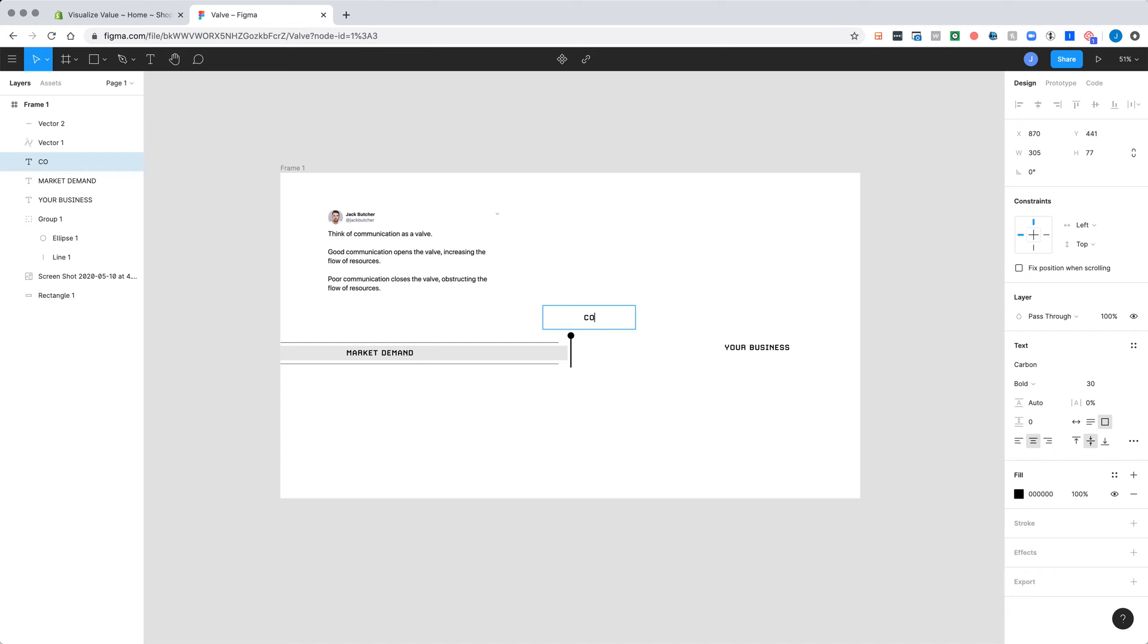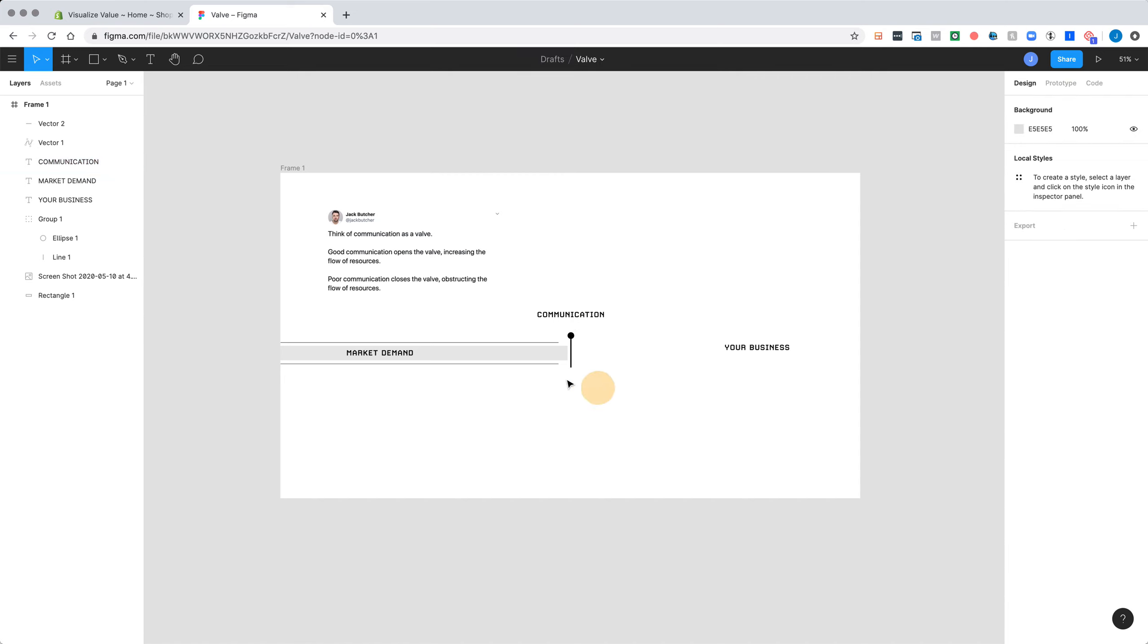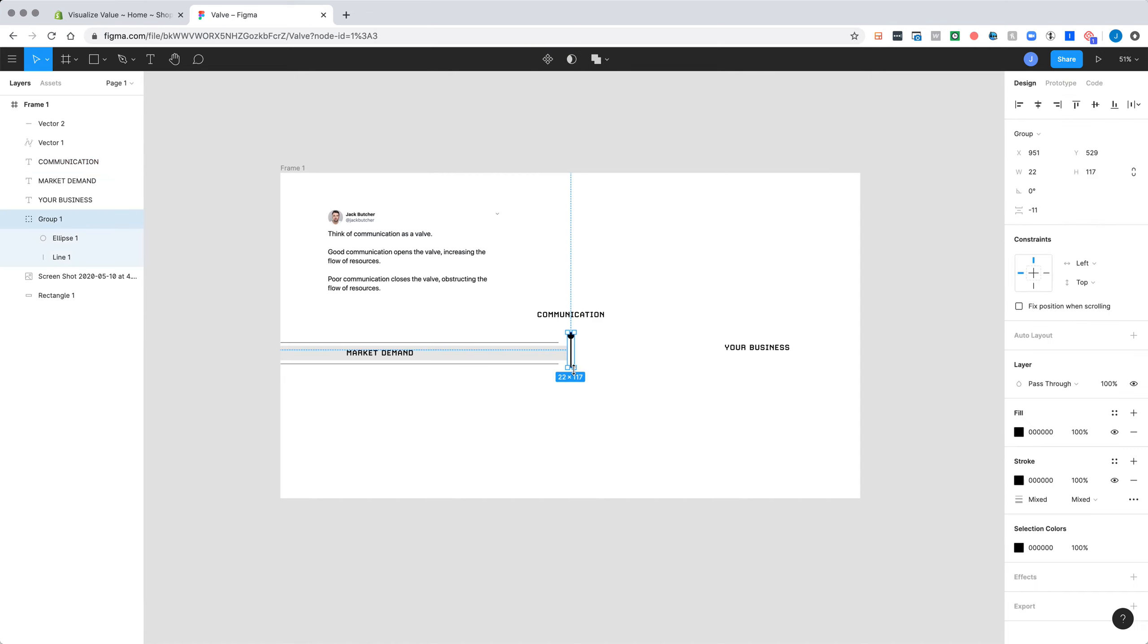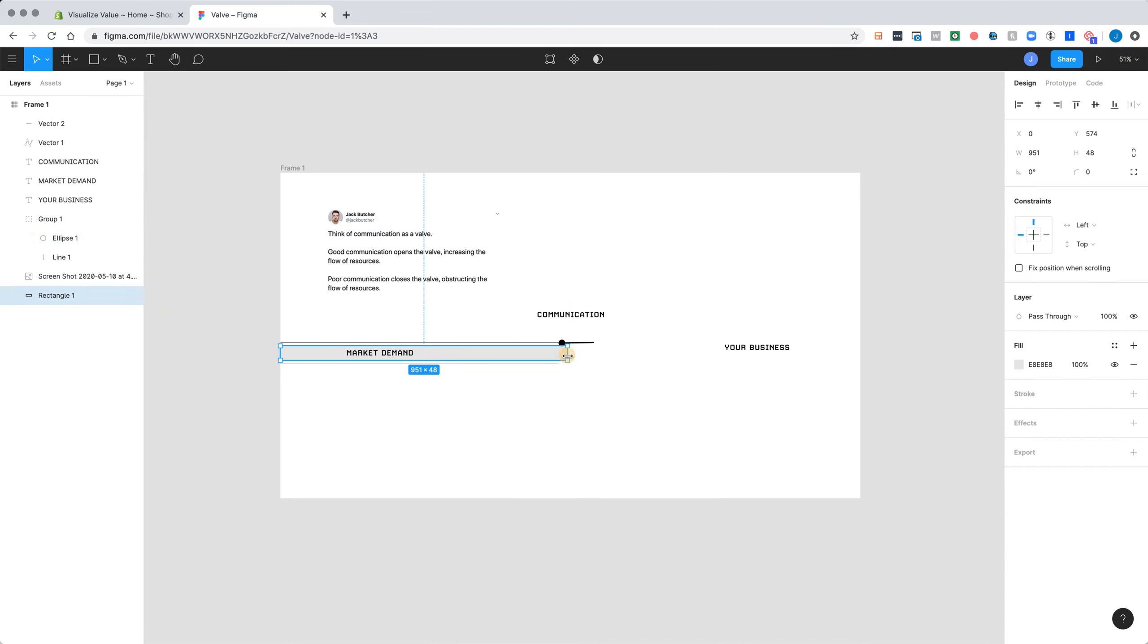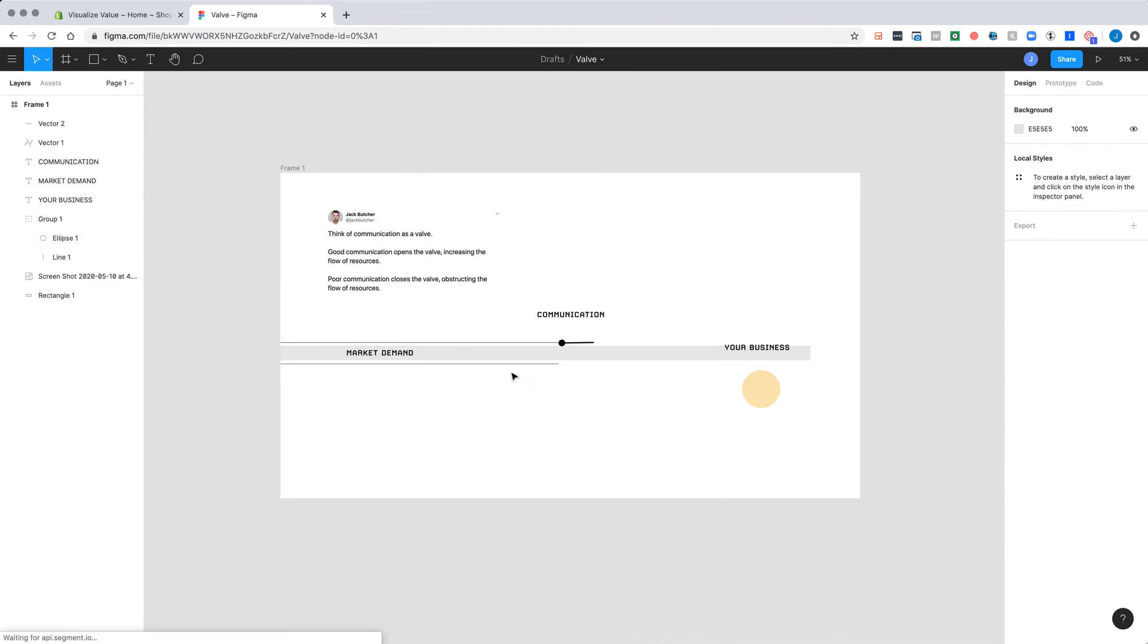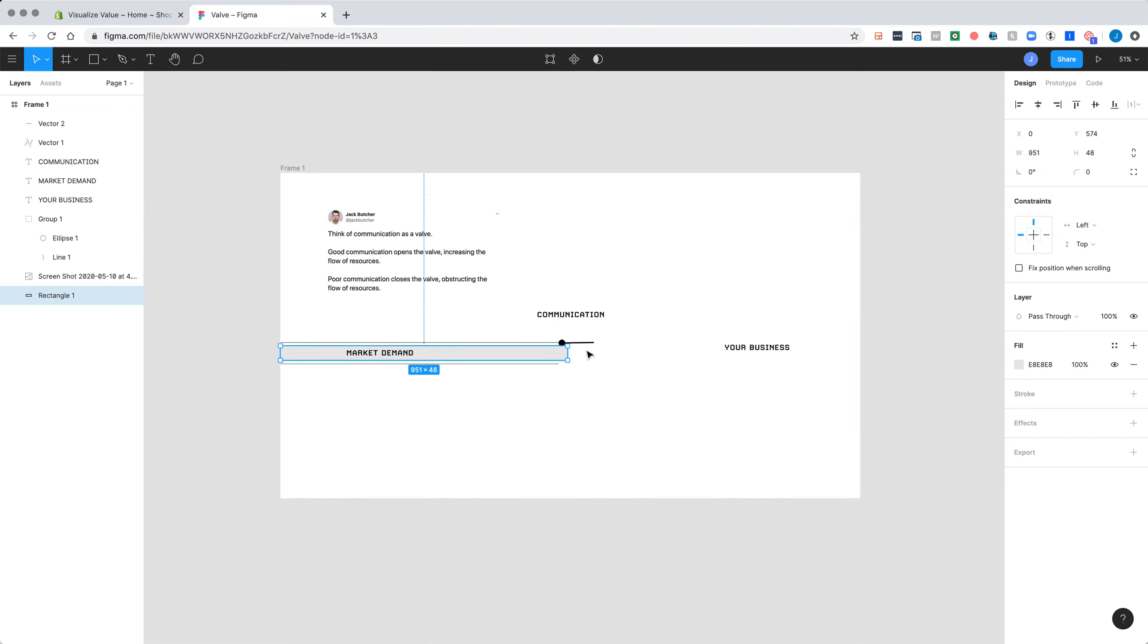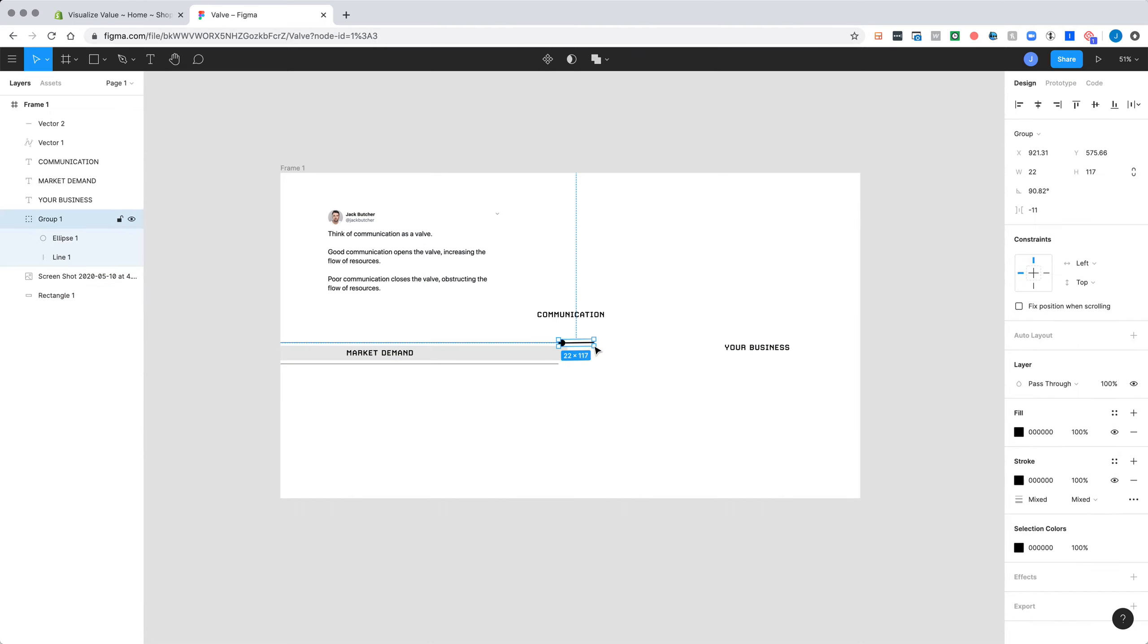And your communication is what releases the pressure on that valve. So if you're able to transform this valve to be fully open here, your best communication, all of those resources, all of that demand, you can capture that.